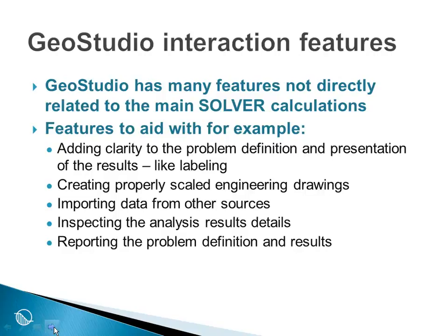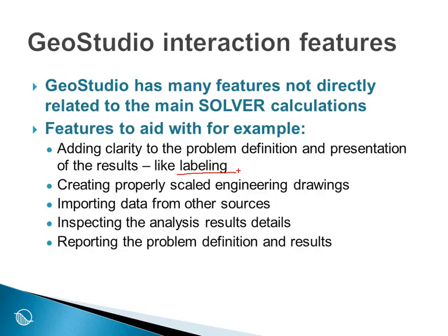adding clarity to the problem definition and presentation of the results like labeling and sketch lines or construction lines. Creating properly scaled engineering drawings. Importing data from other sources. Inspecting the analysis results details. And finally reporting the problem definition and results in your reports.